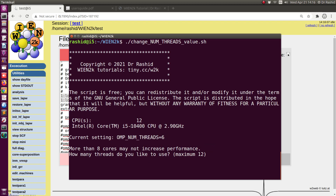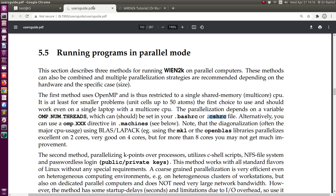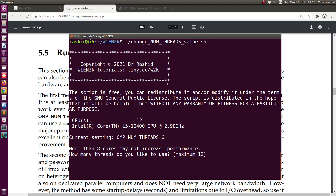Remember, you can use as many cores as you like, but using more than eight cores will not increase performance much — depending on the system. The user manual says two cores are excellent and four cores are very good, and beyond eight cores you may not get much improvement.